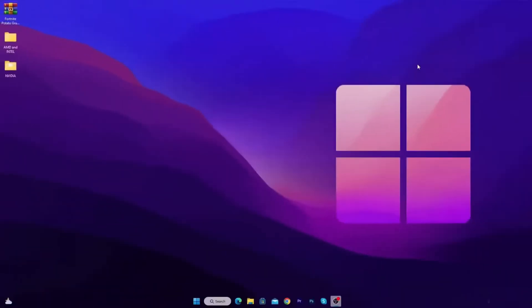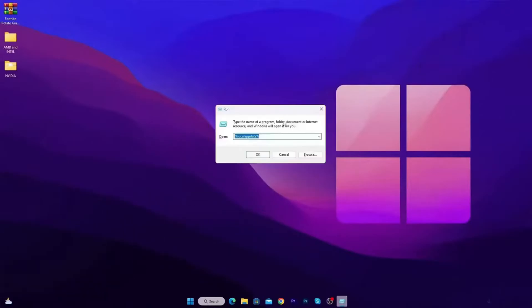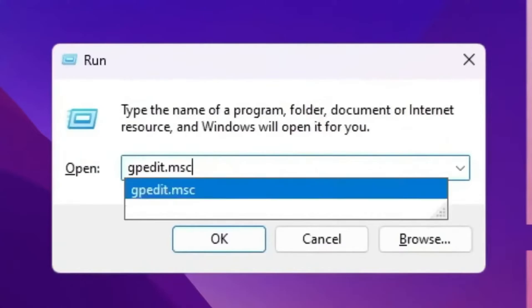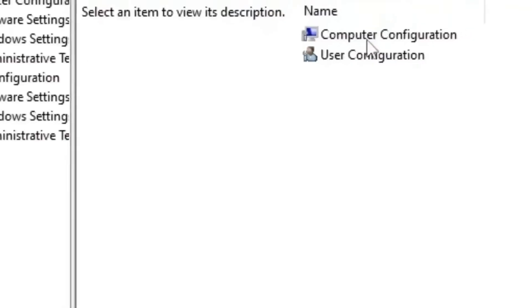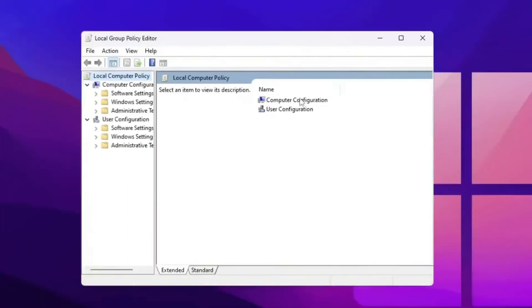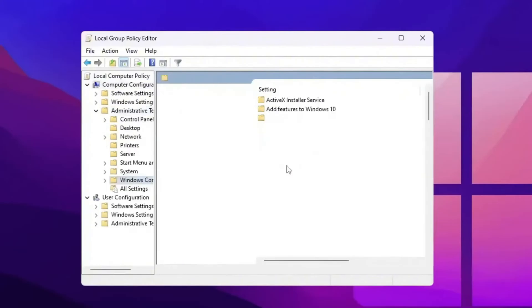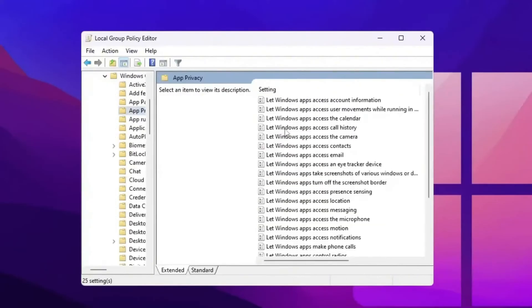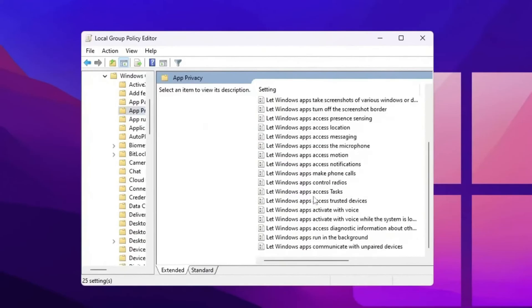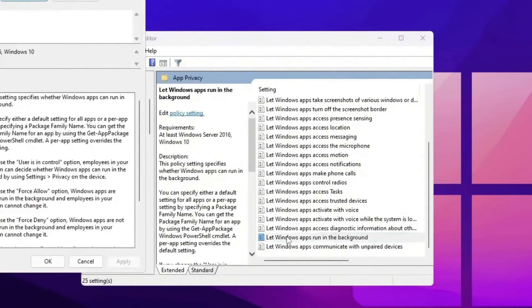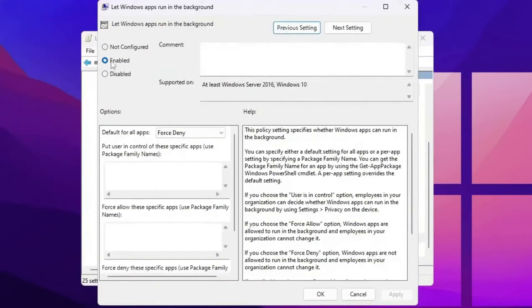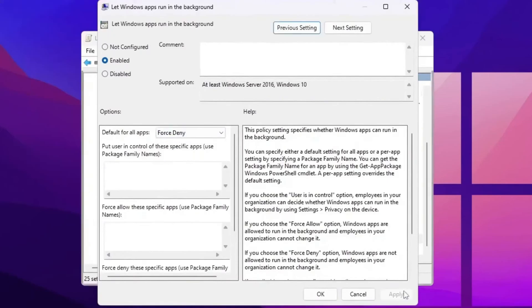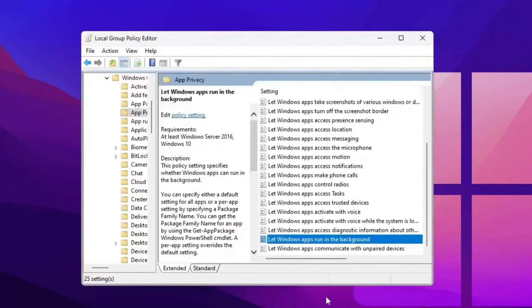Now the final and the last step, we are going to block background running applications. So press Windows plus R together from your keyboard and type gpedit.msc and press enter. Now go for computer configuration, administrative templates, Windows components. Now go for privacy. Now scroll down and you will find let apps run in the background. Simply double tap here, click on the enable button for enabling the settings. After that, go for default for all apps and set it on force deny. Now hit apply, click OK, close out your group policy editor.